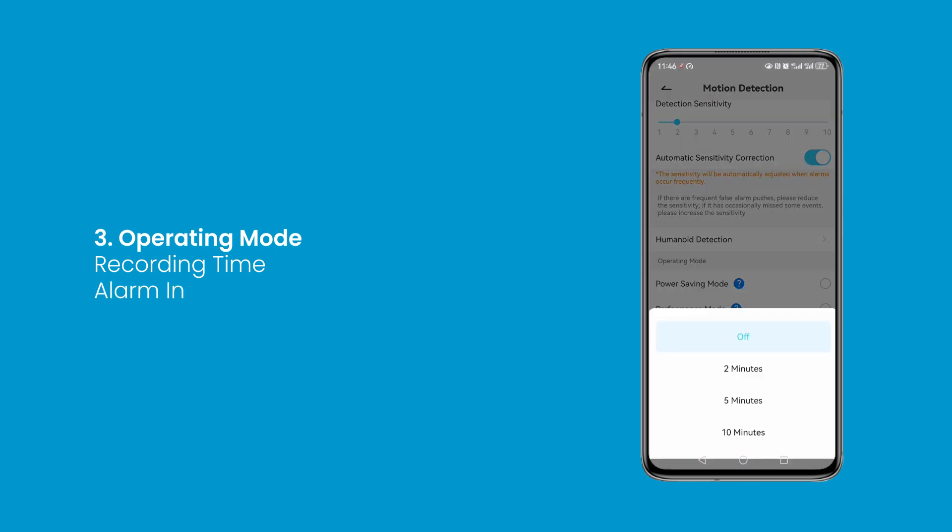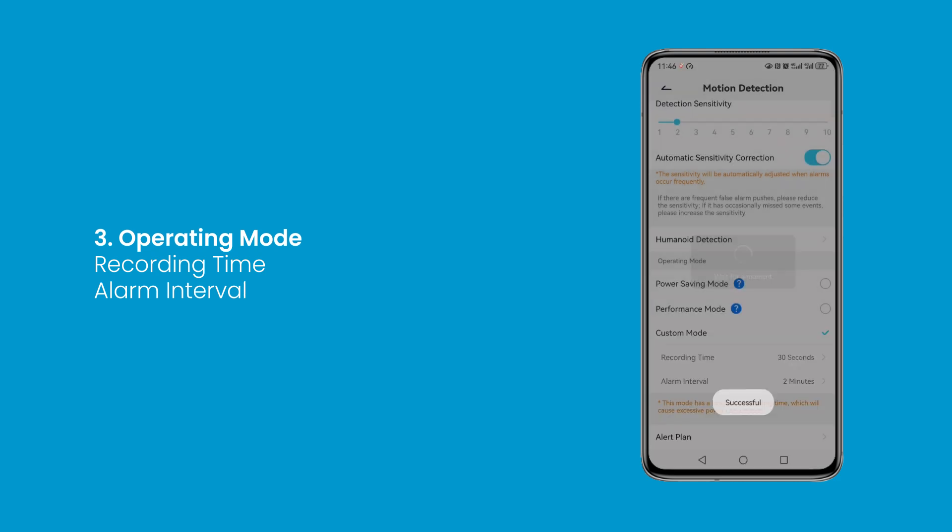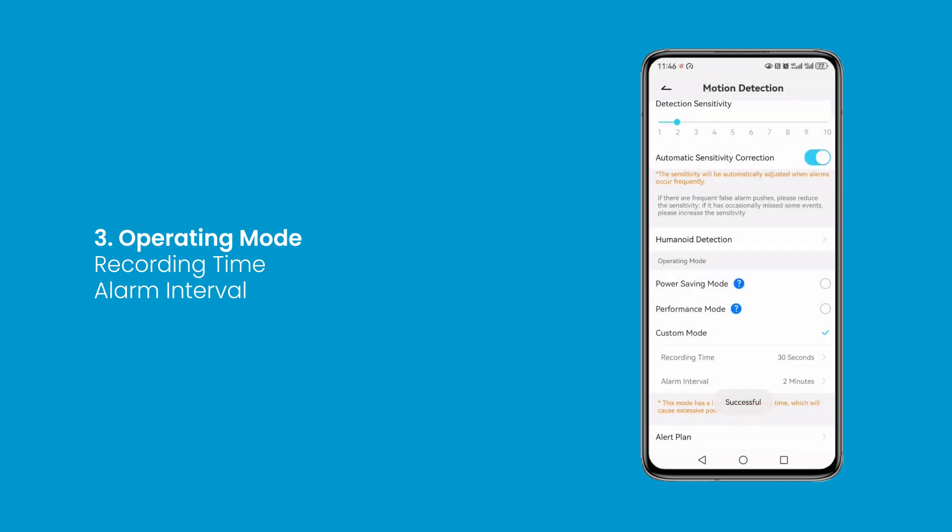If you set a 2-minute interval, the camera will rest for 2 minutes after each detection. During this period, no motion will be captured, hence no notifications.